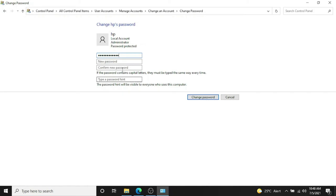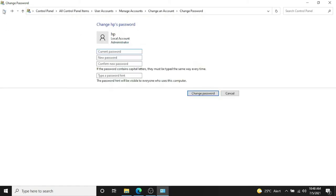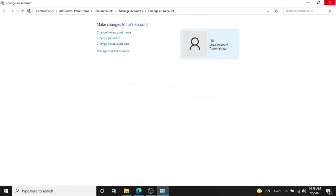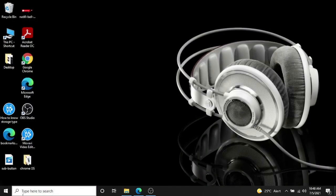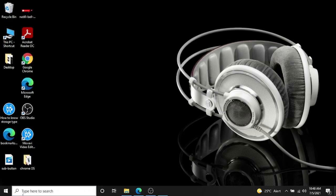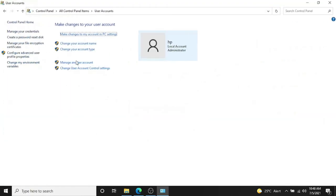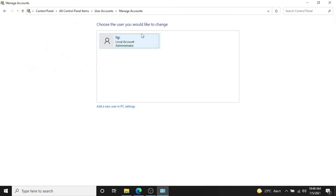And now the password is removed. Now if I go back and go to Control Panel, and in Control Panel look for User Accounts, Manage Another Account. Now you can see this account is no longer password protected.